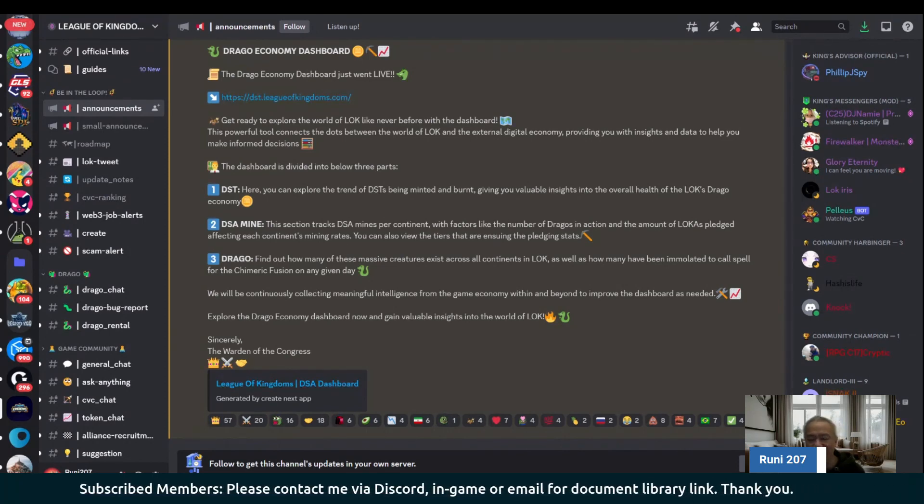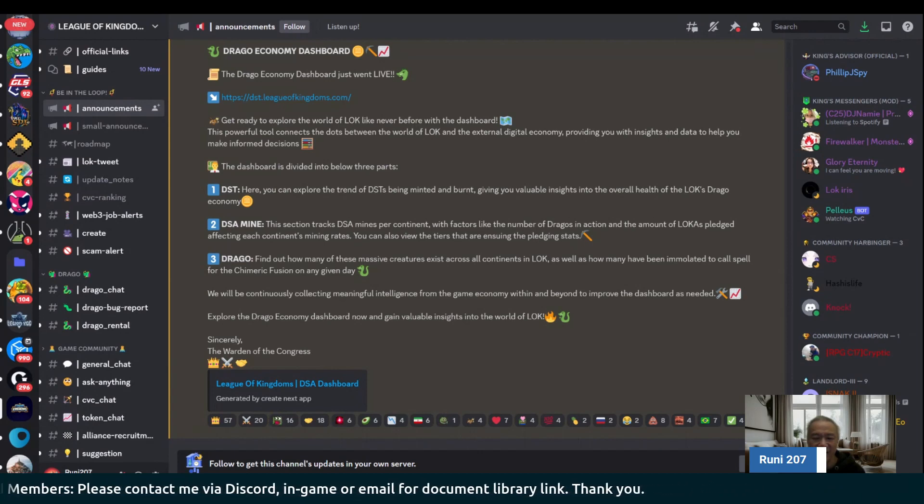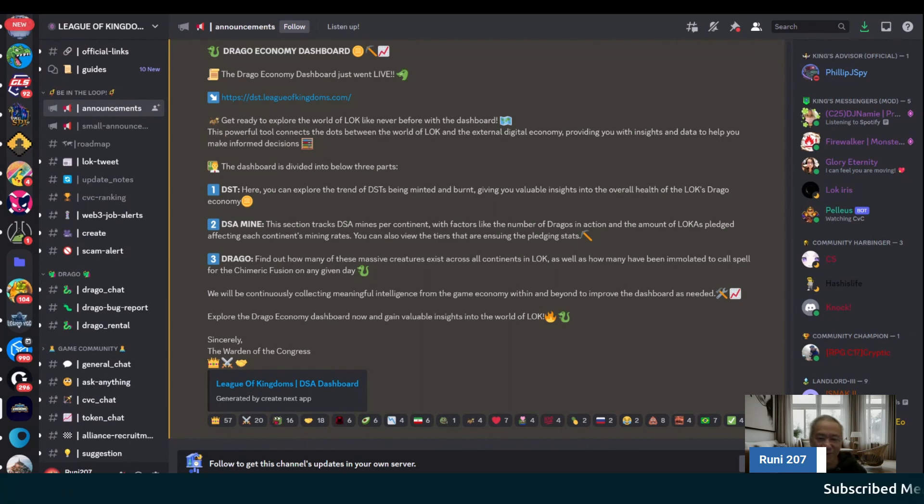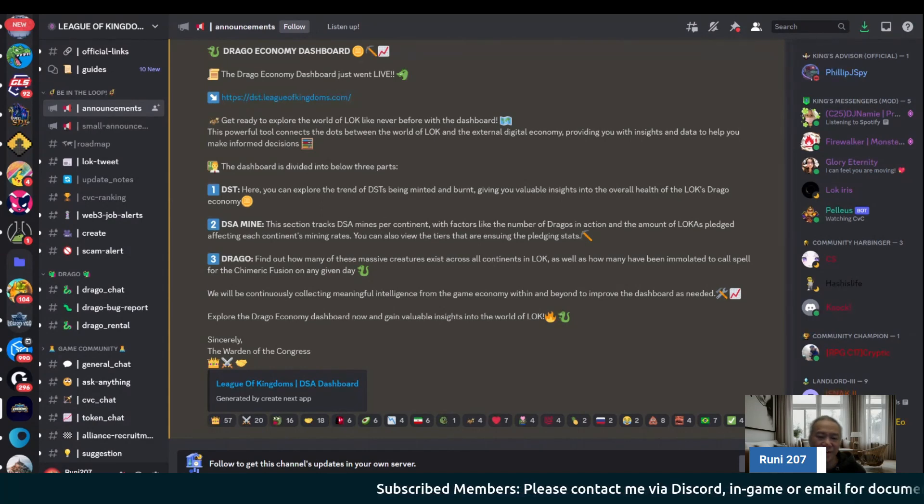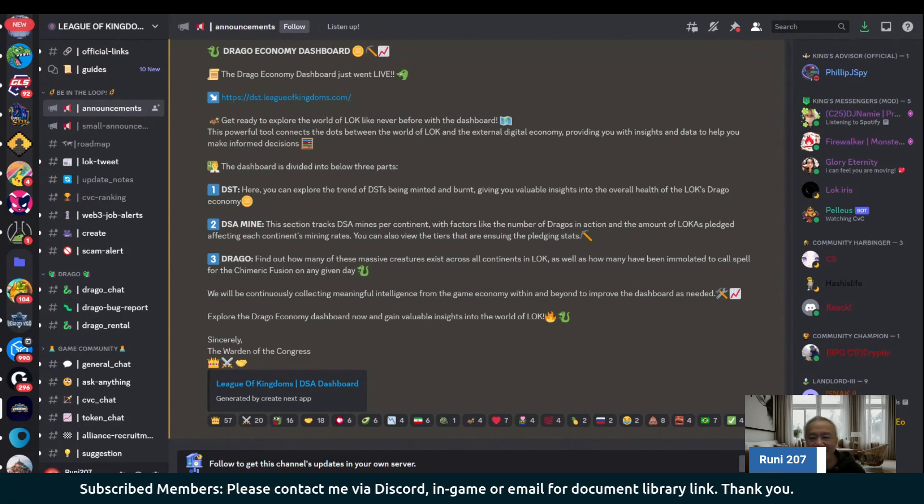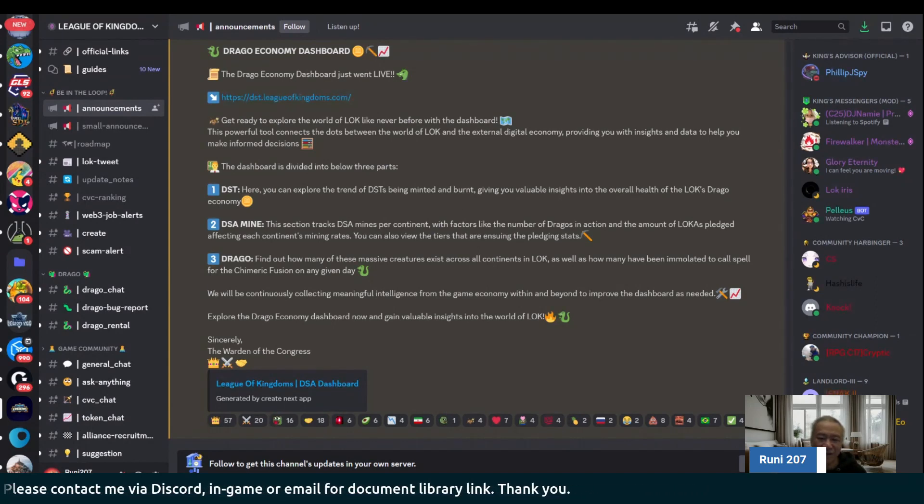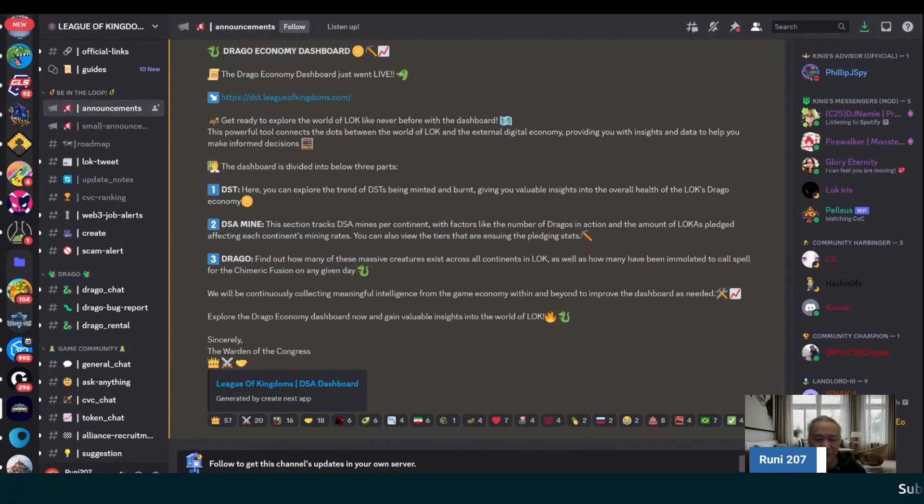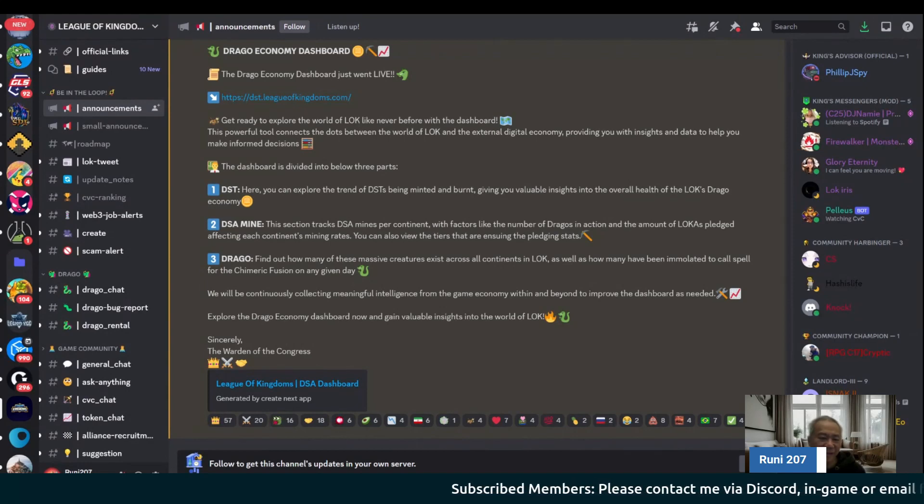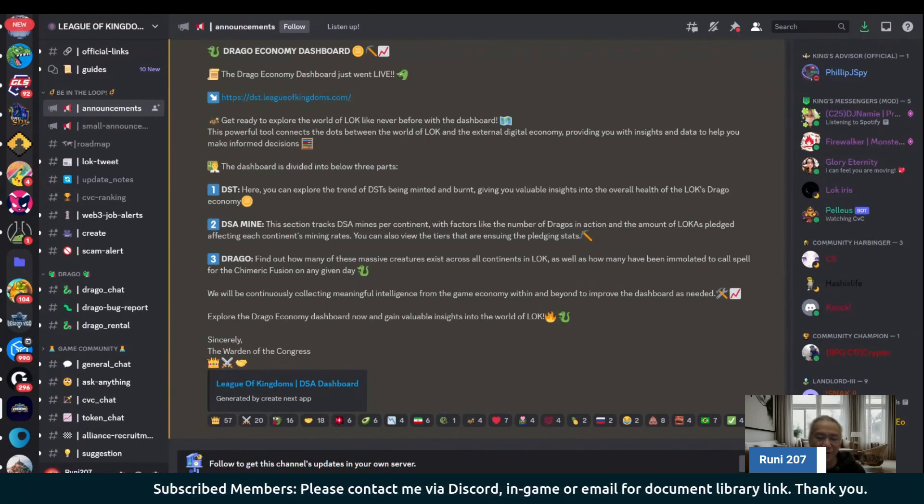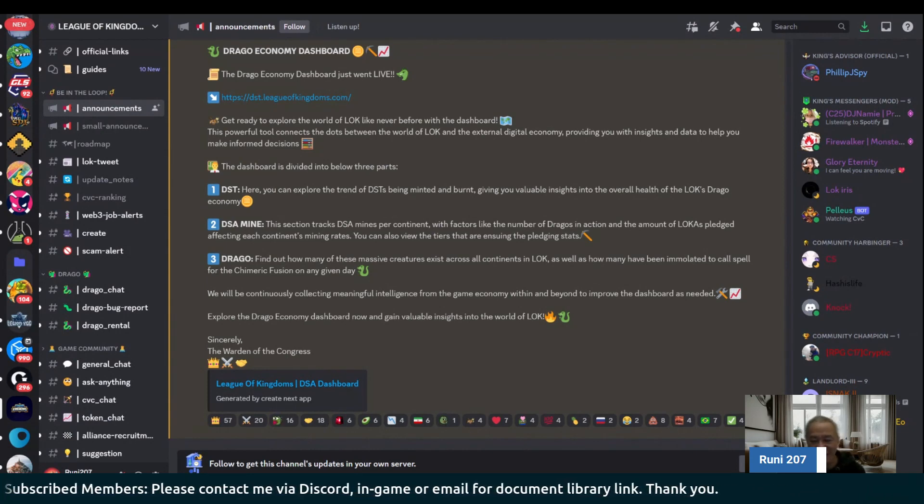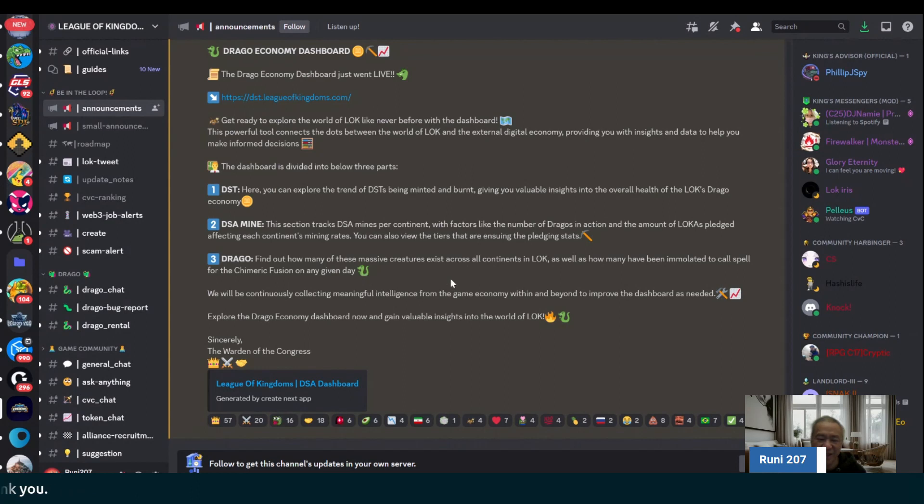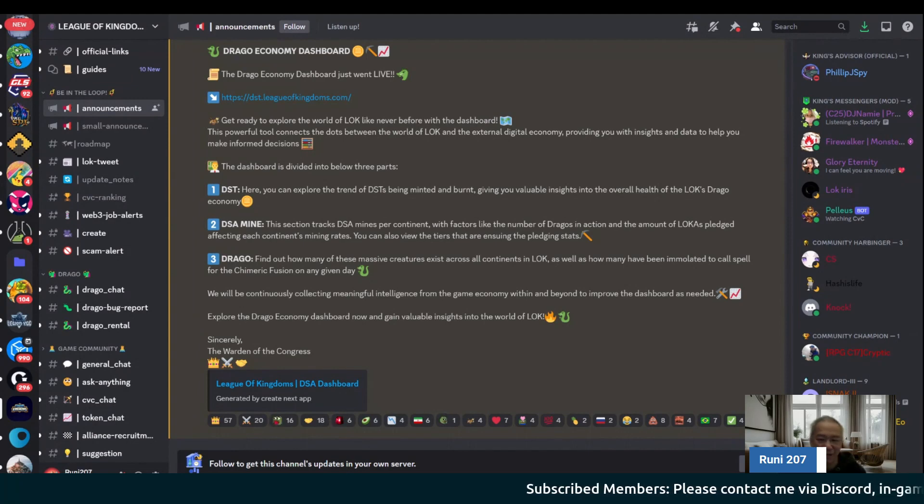It gives you the number of DSA mines. For instance, the larger continents there are over easily over a thousand of these mines versus my continent. I'm on continent four. We're at 190 something DSA mines. From a daily perspective, it just represents a combination of between the LOCA pledges that we have within our continent and then also the number of Drago's player base. We're much smaller than other continents.